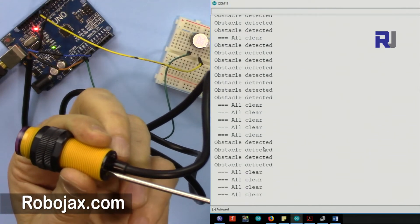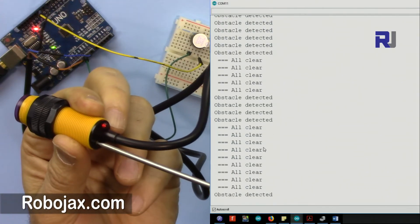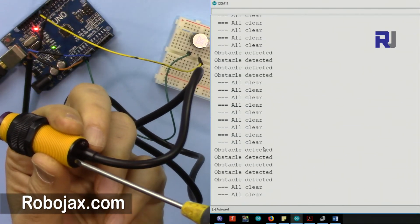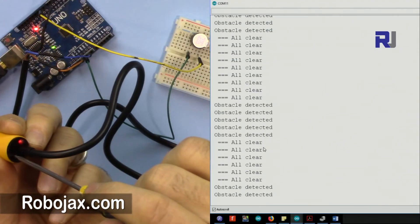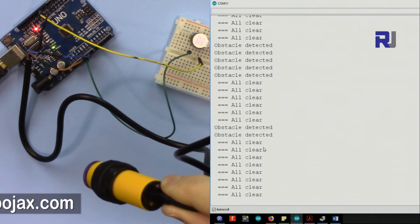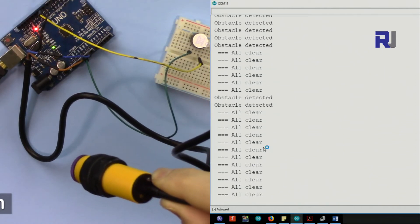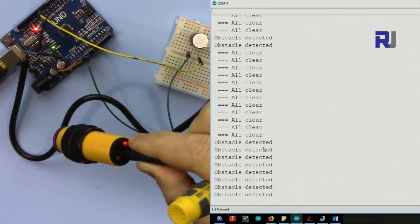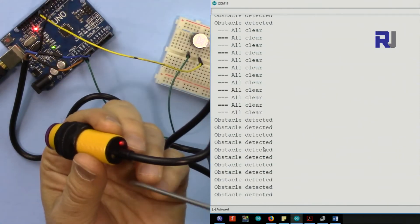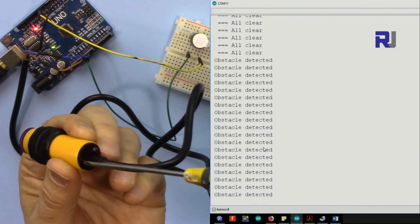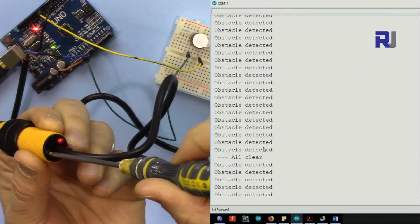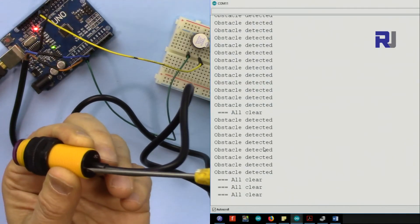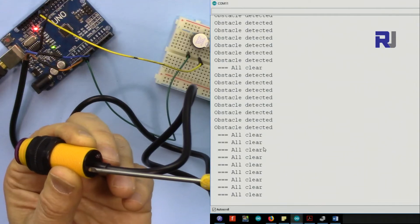To counterclockwise - if I rotate this counterclockwise, it reduces the sensitivity. You see, this is about 30 centimeters, it doesn't detect. So within 20 centimeters or 25 centimeters it detects now because I turned it counterclockwise to the left.